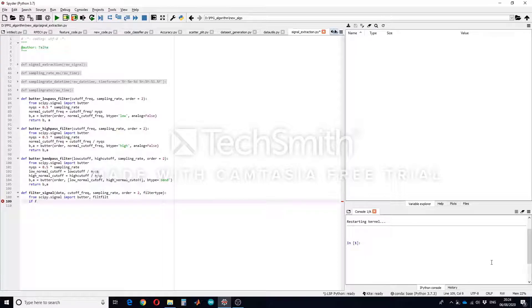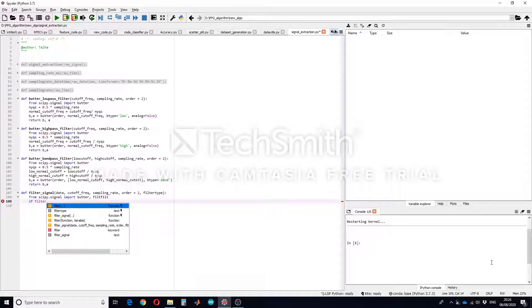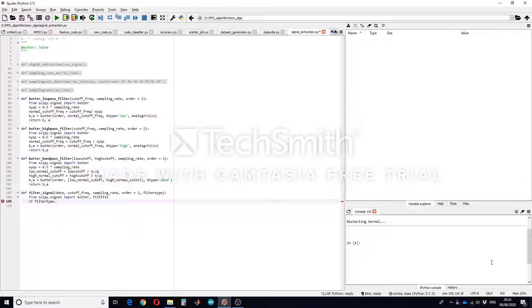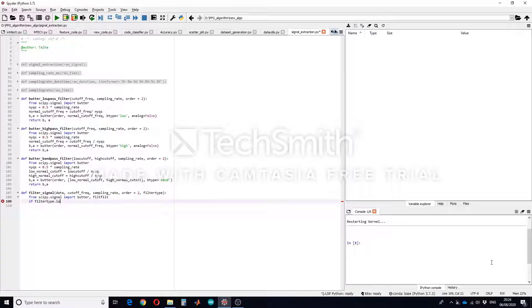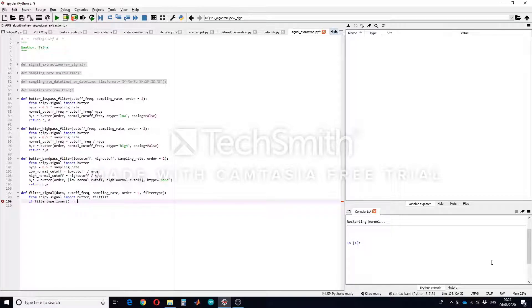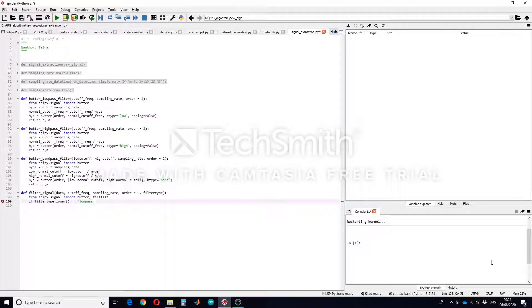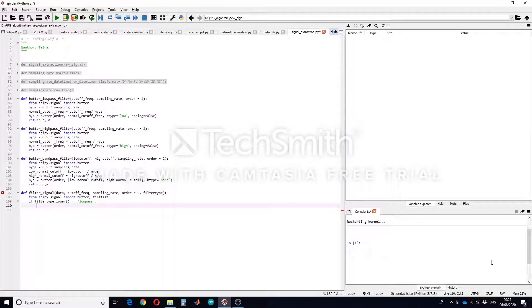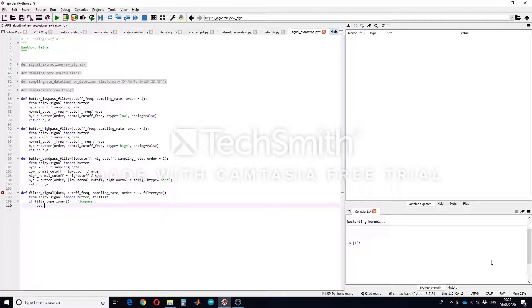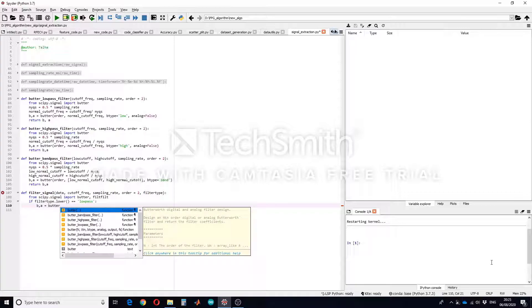So if filter_type in lower case equals equals to low pass, then return b and a using the above mentioned filter type.